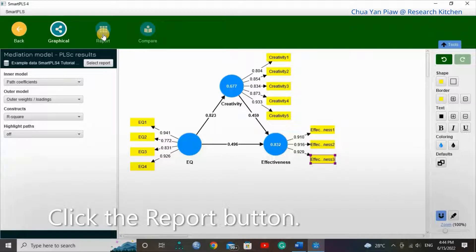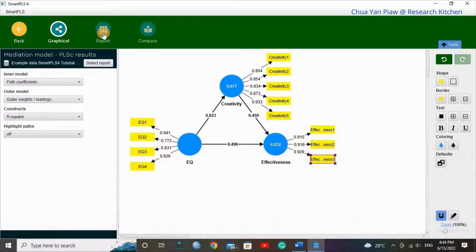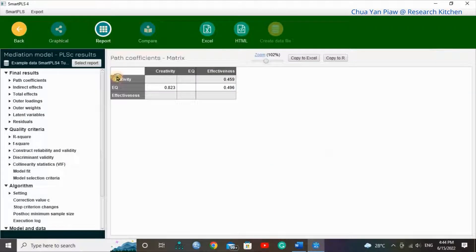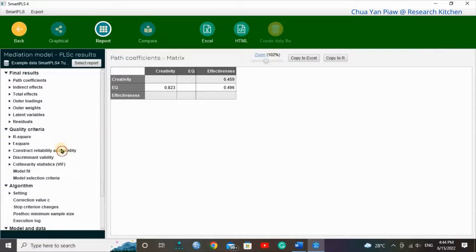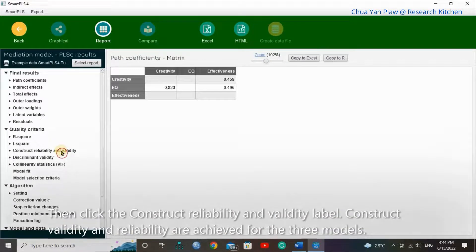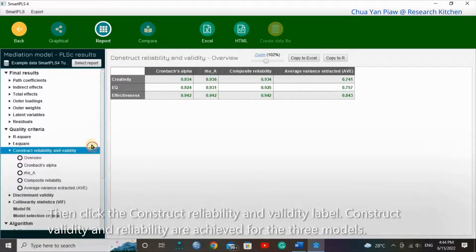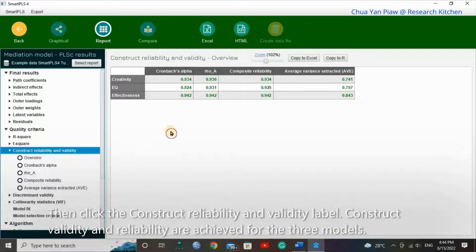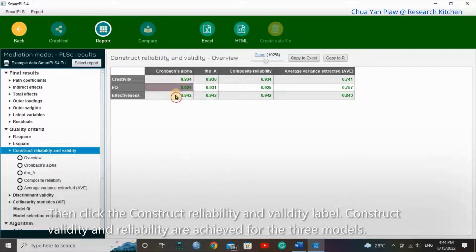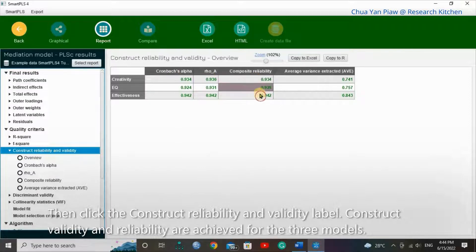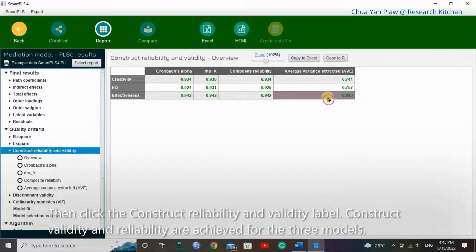Click the report button. Then click the construct reliability and validity label. Construct validity and reliability are achieved for the three models.